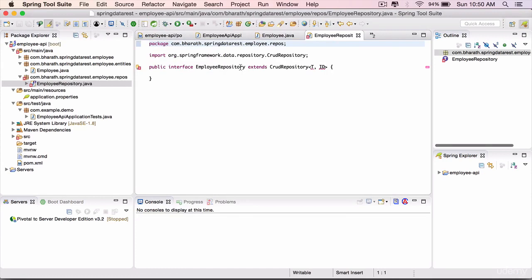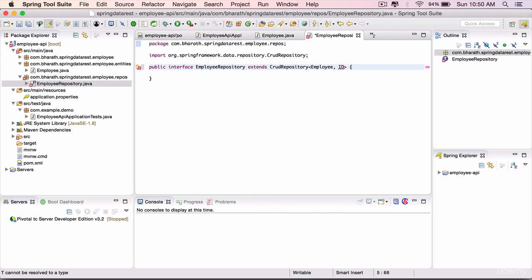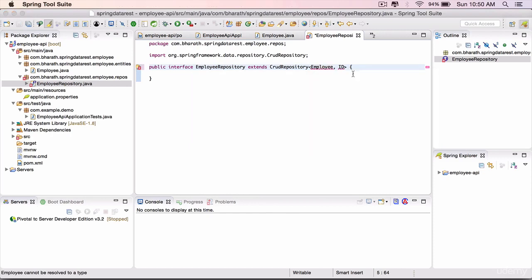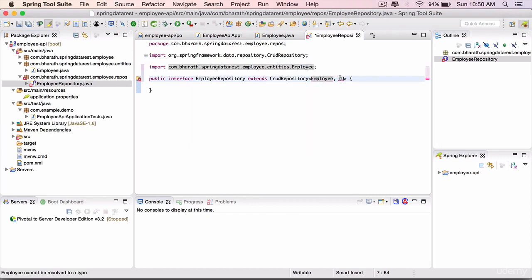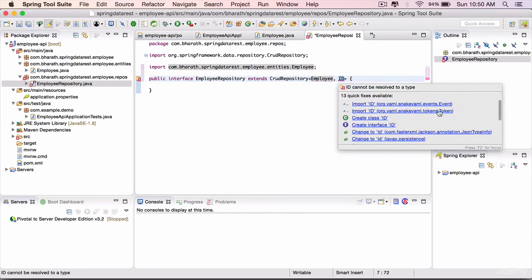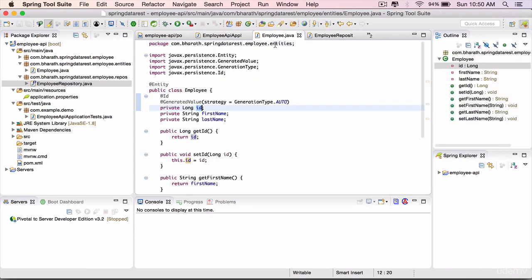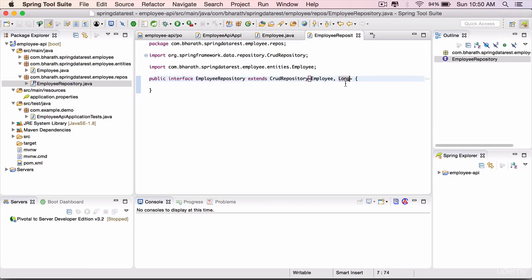And we have our employee. We need to replace these generic types T with Employee class. Import it by hitting Ctrl+1, import it from our package. And the ID we need to tell what type it is. It is of type Long. In Employee, the ID field is of type Long. That is what we are telling the repository.